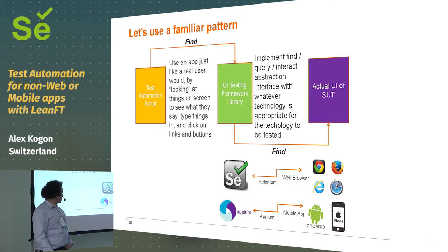So, Selenium made that pretty clear with the web. You can query for objects in the DOM, type into them, click on them, read what they say. Obviously, looking at pictures is difficult.